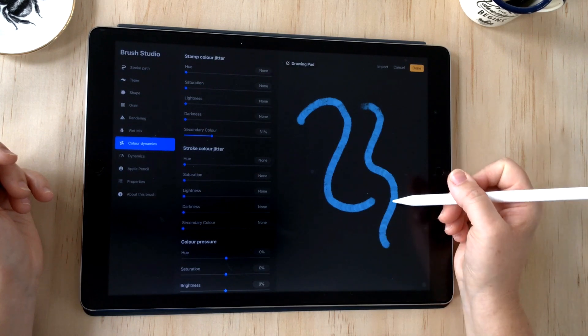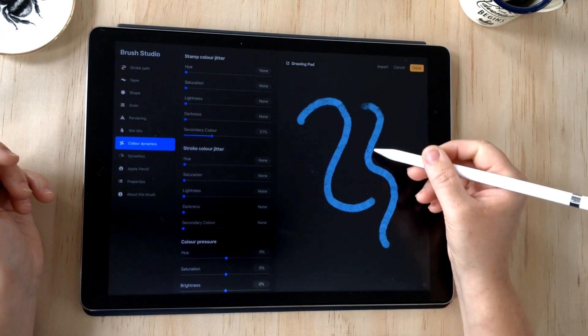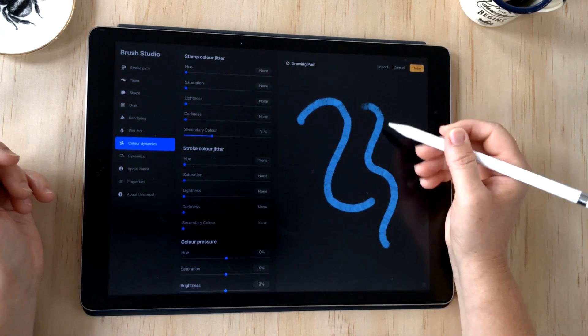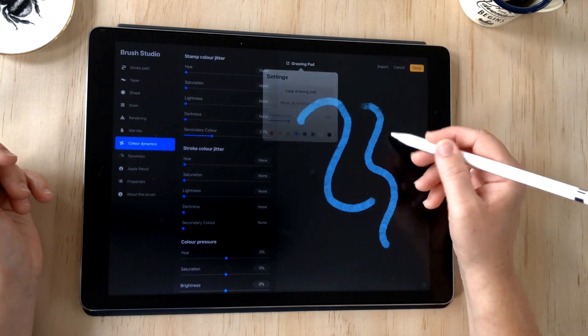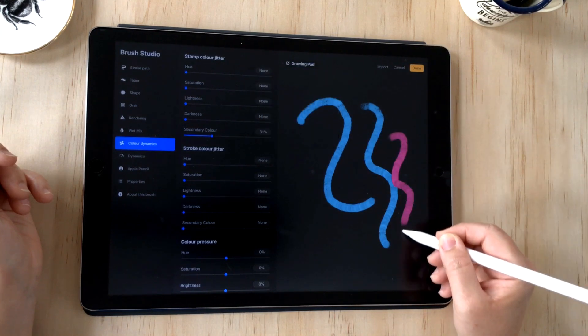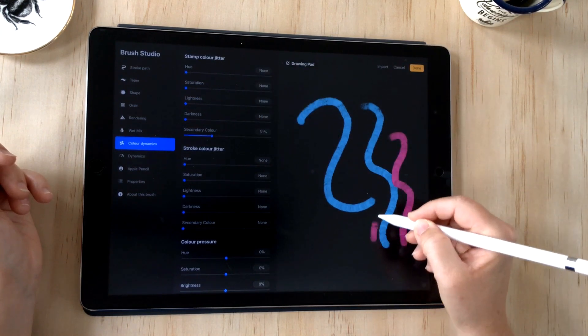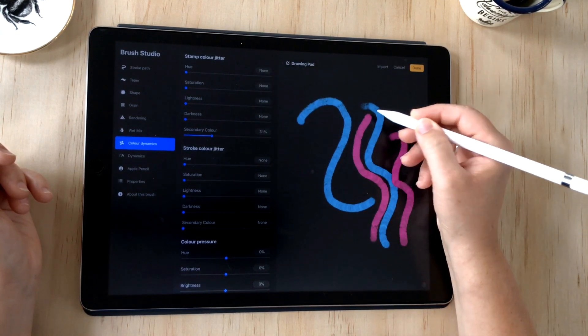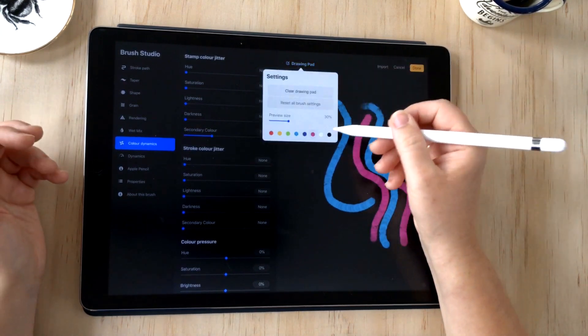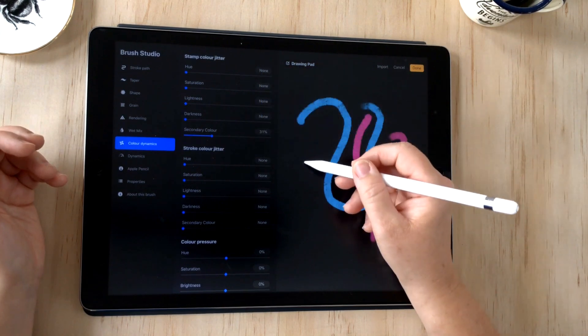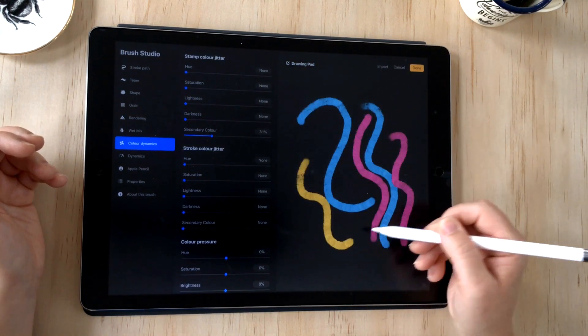When we're playing with color dynamics, we can actually introduce a second color into the stamp so that it sort of flickers and you get a really nice effect, especially if you're using two colors that are quite complementary together, or you could use a yellow and it sort of looks like a golden flicker.